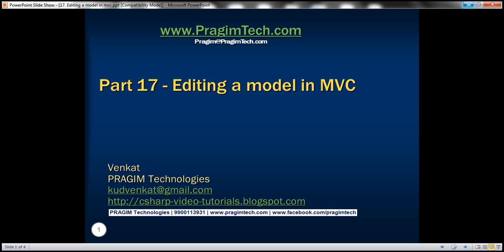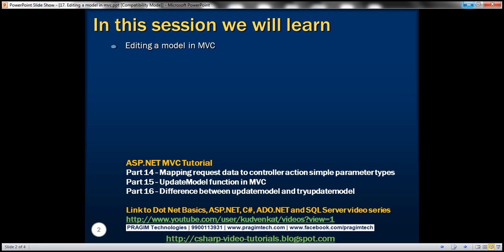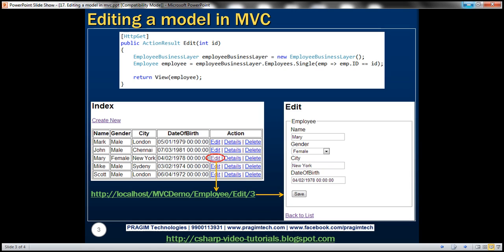Welcome to Presume Technologies. I am Venkat. This is part 17 of ASP.NET MVC tutorial. In this video, we'll discuss editing a model in MVC. Please watch part 16 before proceeding with this video.